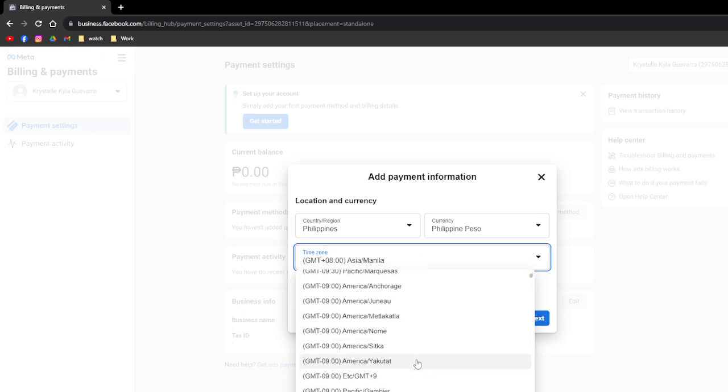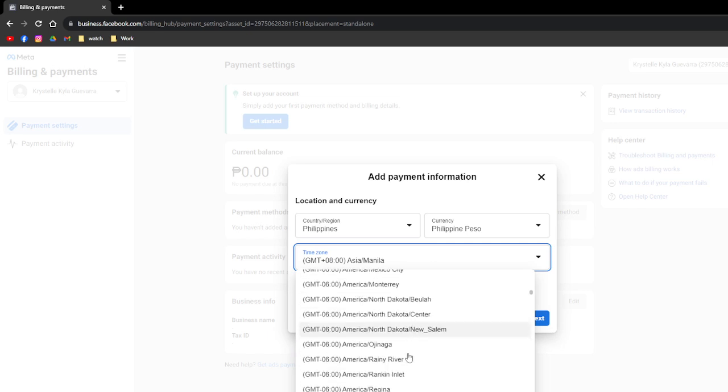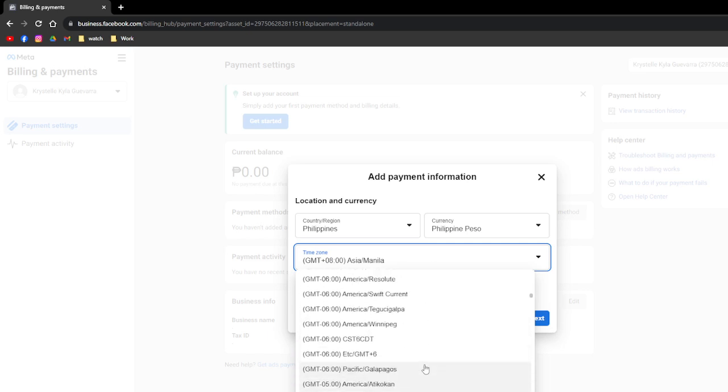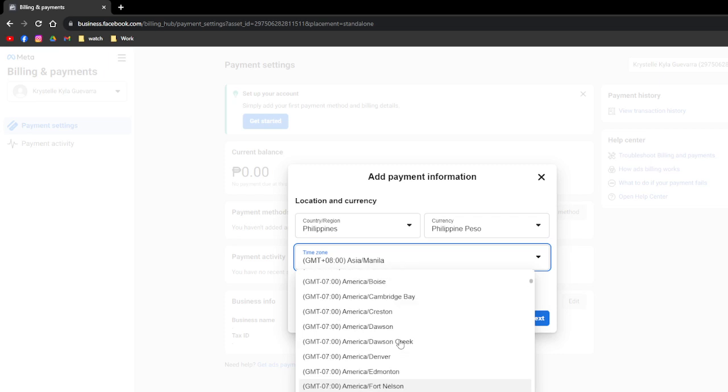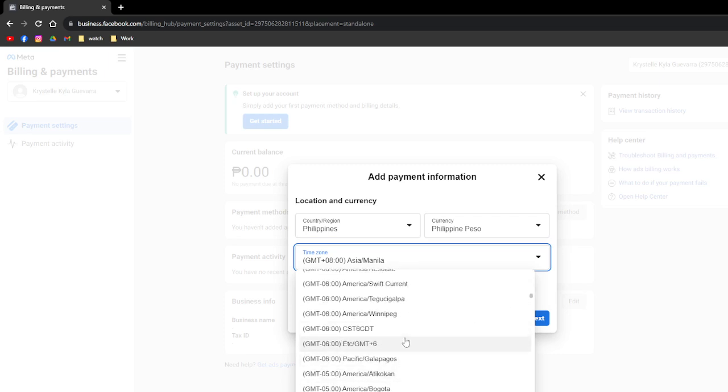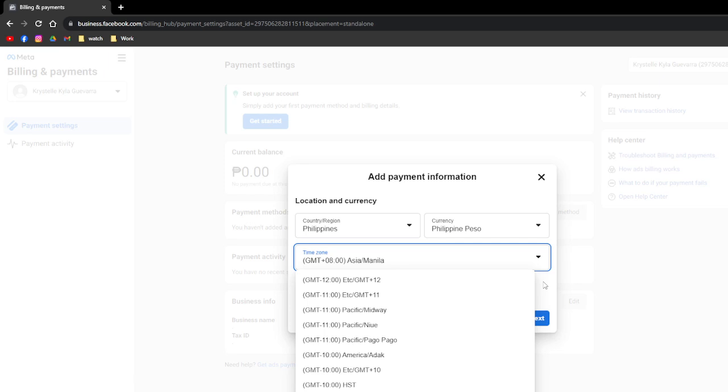So you can choose from this if you want to set the timezone for your Facebook. And after that, just follow the different prompts that you need to do for it to be able to change the timezone for your Facebook. And so that's it for this video.